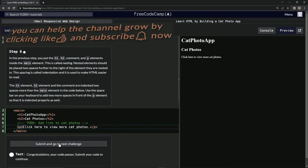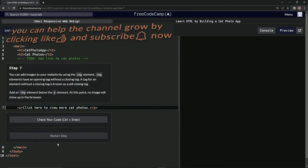Check the code, looks good, submit it. Now we're on step 7 and we'll see you next time.